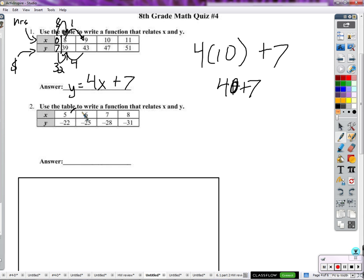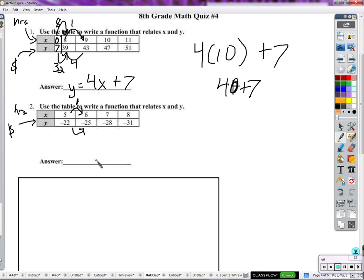In this next example, again considering x as hours and y as dollars — how many hours have gone by between five and six hours? One hour. What's been the change in dollars? The change in dollars is going down — negative three dollars. Negative three dollars in one hour.